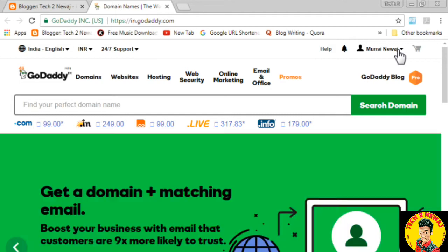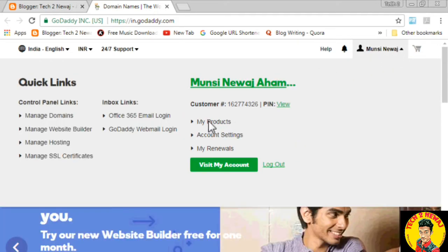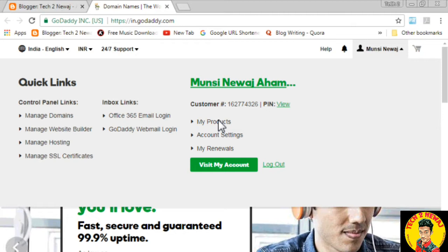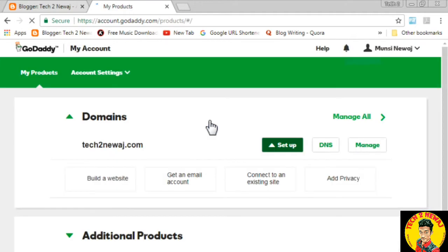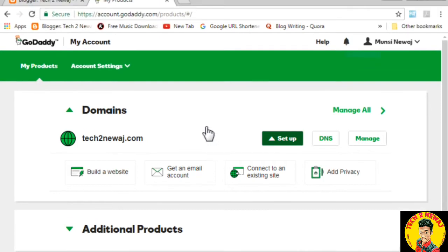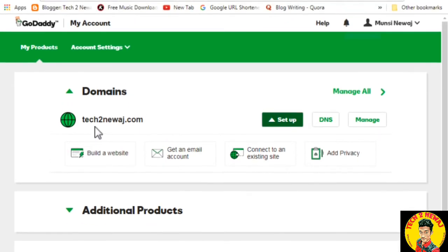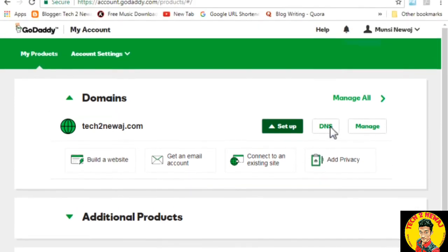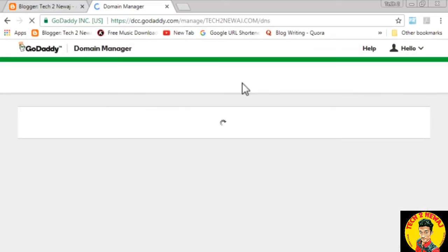First, sign in to GoDaddy. After signing in, I will show you the domain products in your account. We have just purchased the domain Tech2Niaj.com. Simply find the DNS option and click on it. After clicking DNS, the next page will open.